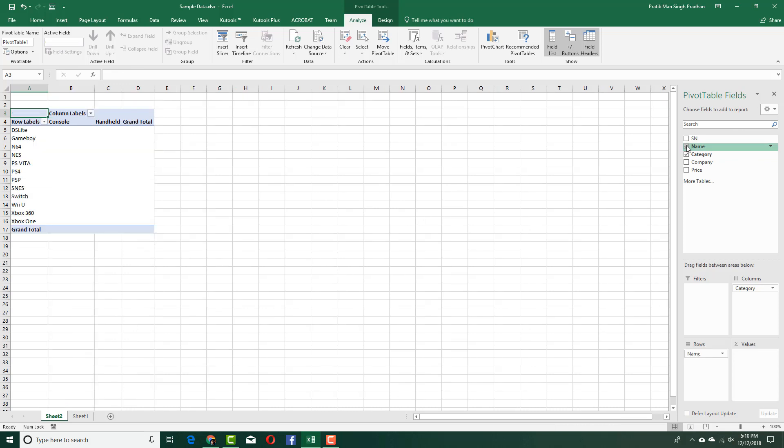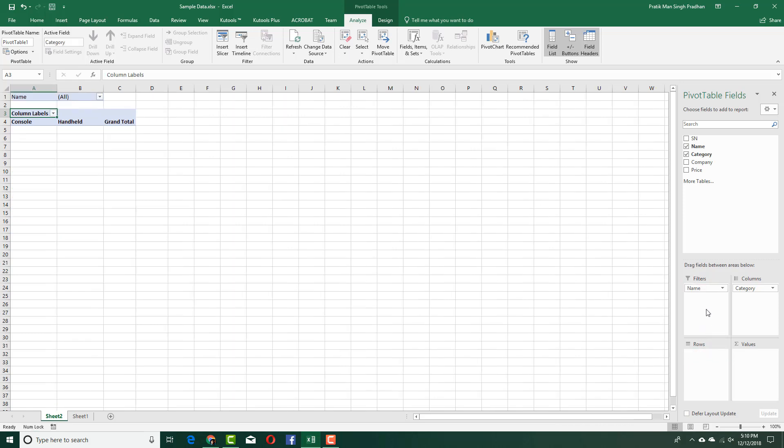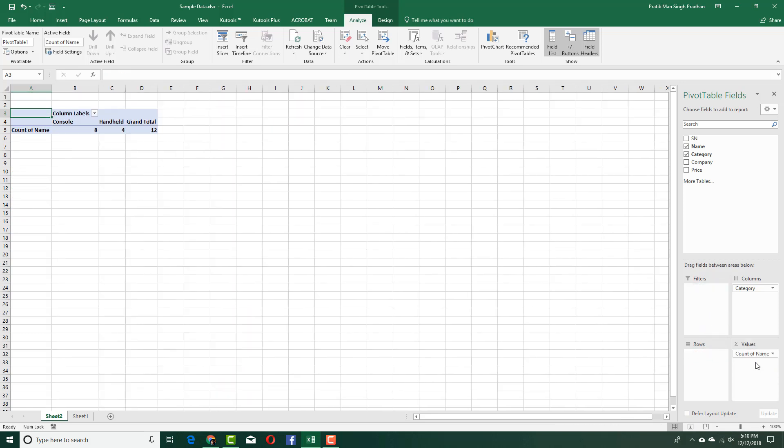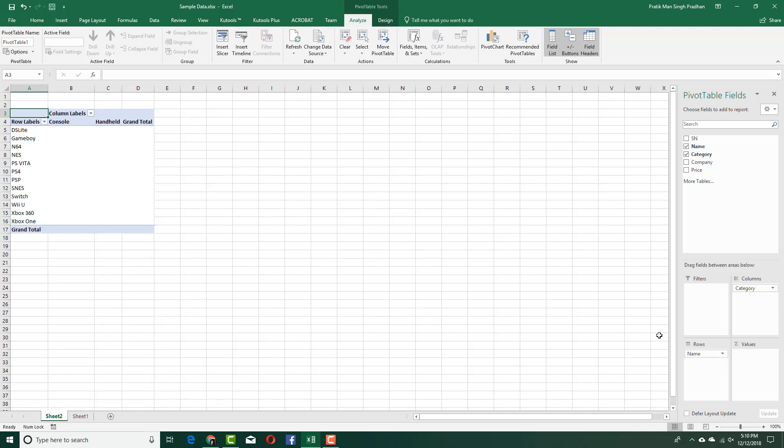Now I'm going to press name and you can see that the name actually appears on the left. I can change it into filters or values. Over here you can see the number is actually shown—the number of consoles is 8, number of handhelds is 4, so the grand total is 12 consoles. I'm going to change it into row because I want to see the numbers.